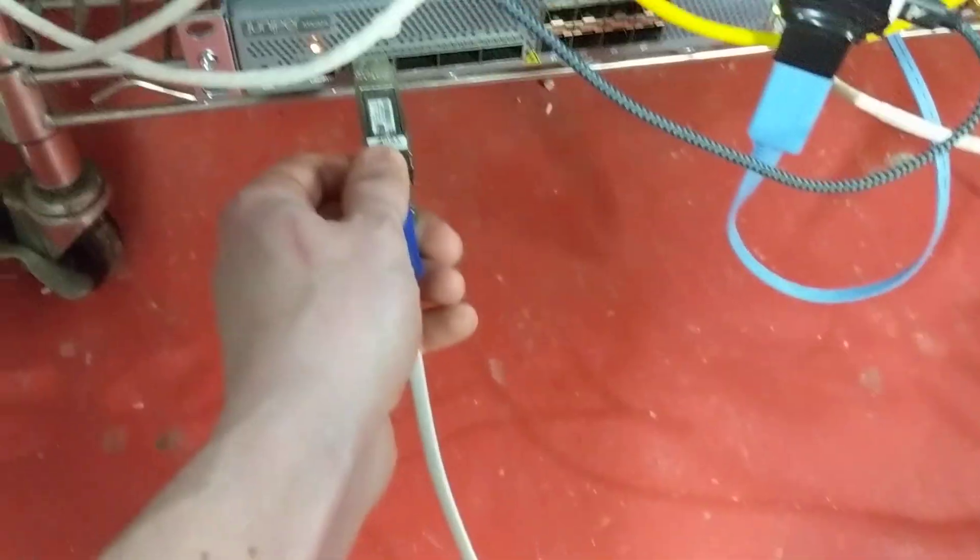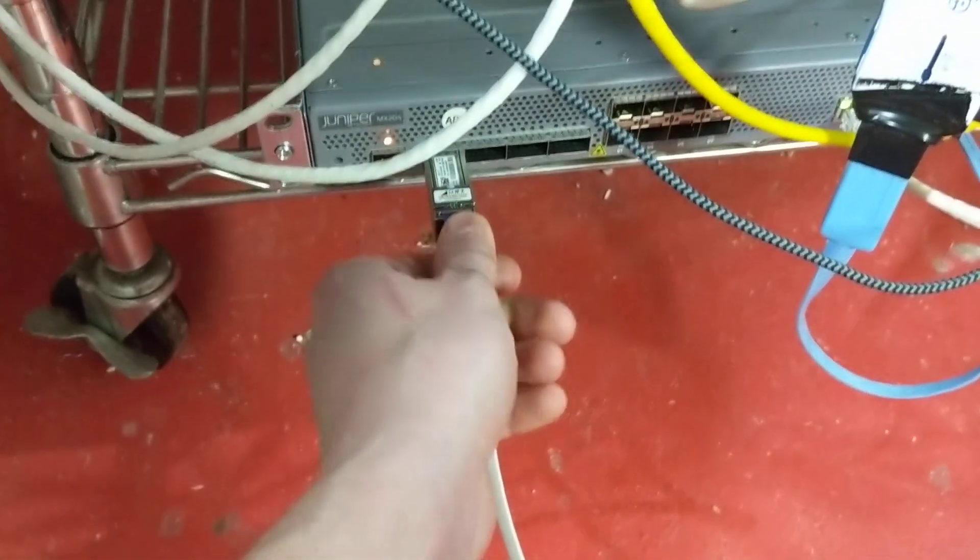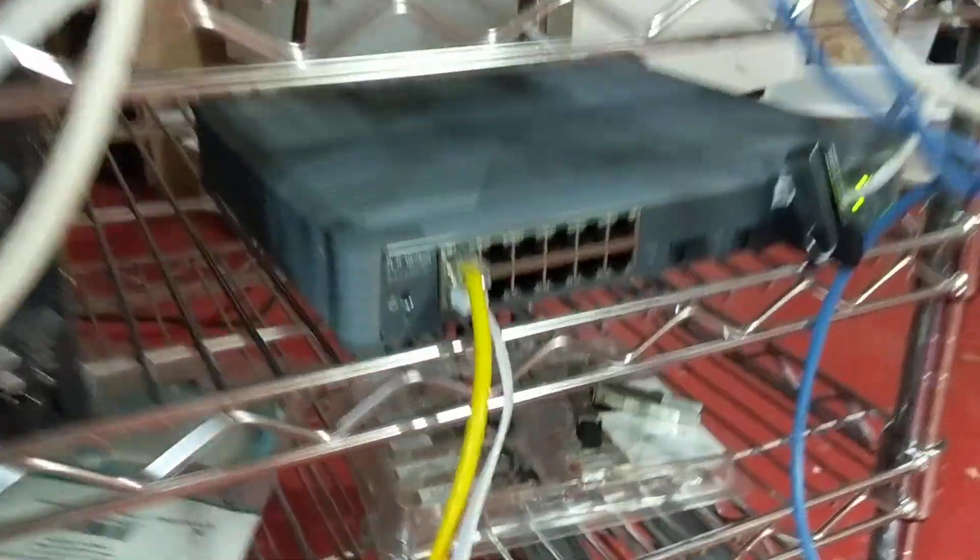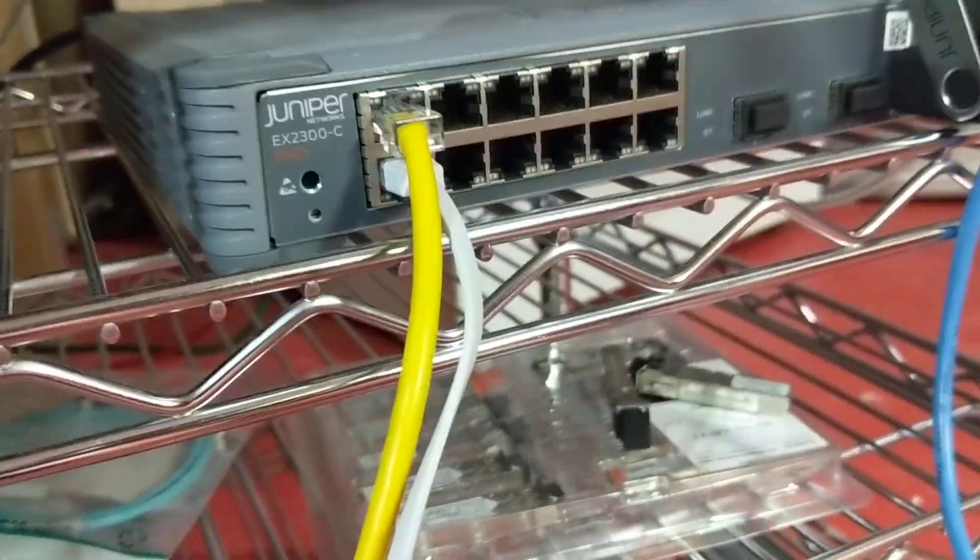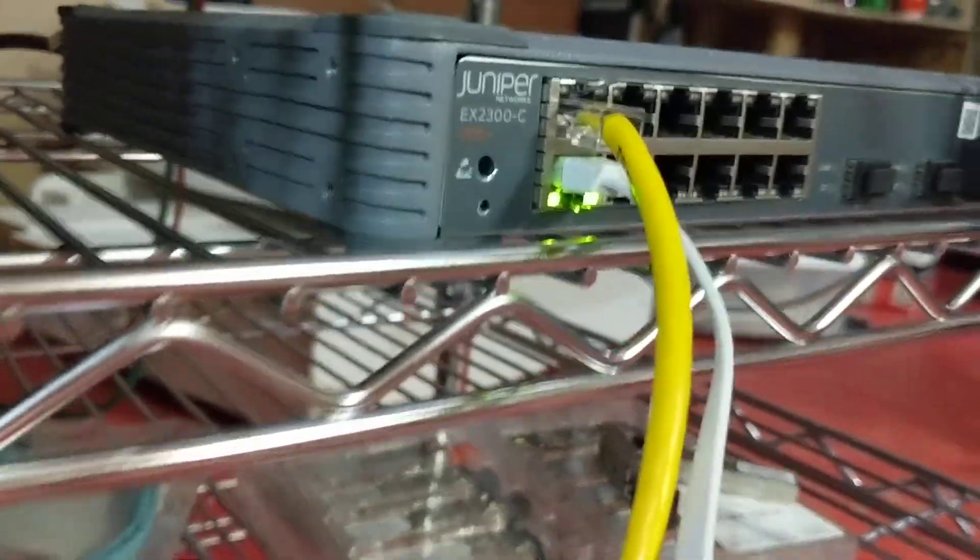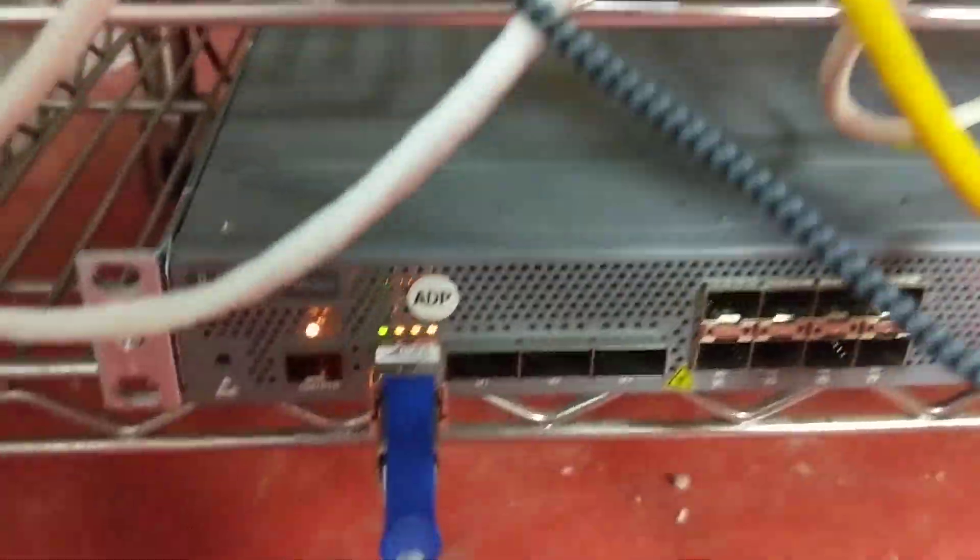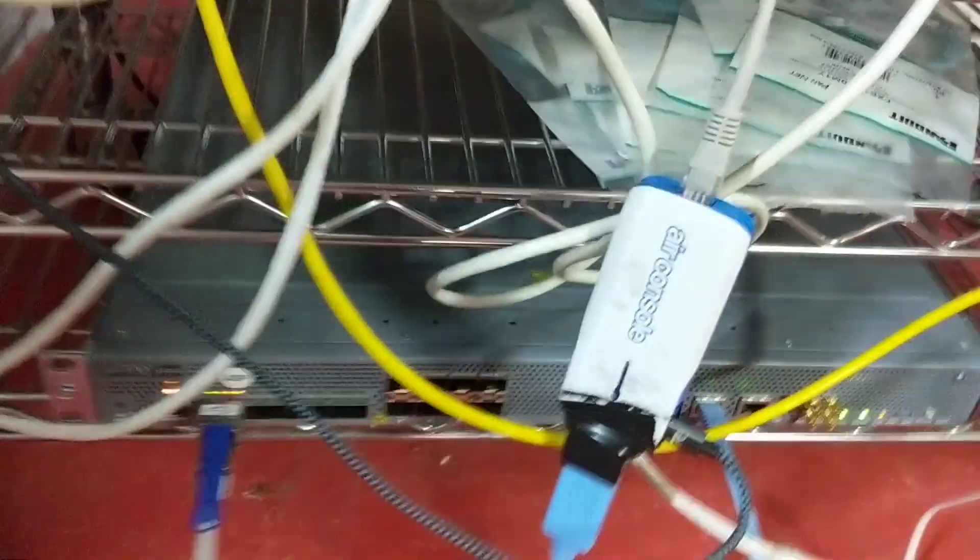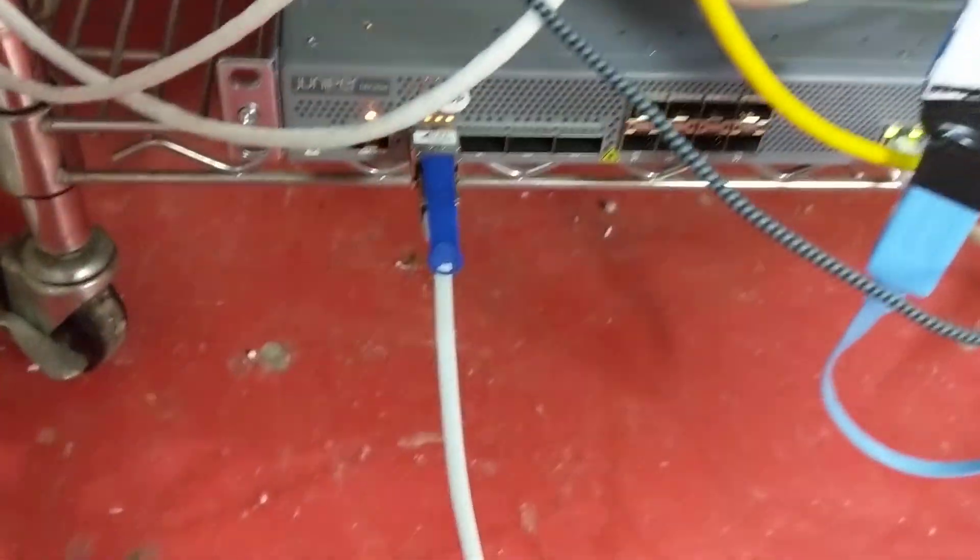When I first plugged this in, I got link on the EX2300 switch that I'm using. And you can see that link came up, but it wasn't working. And the reason it wasn't working was twofold.